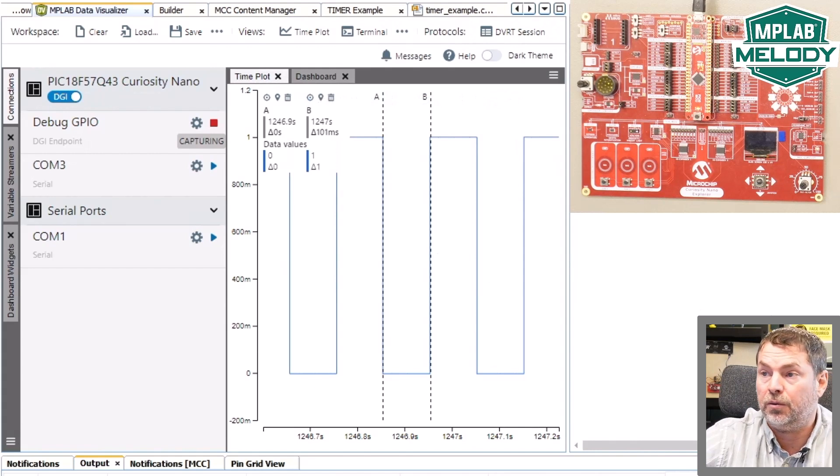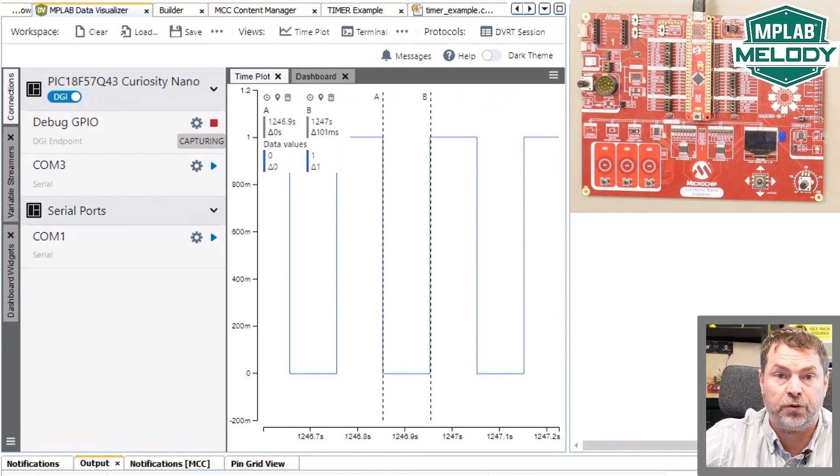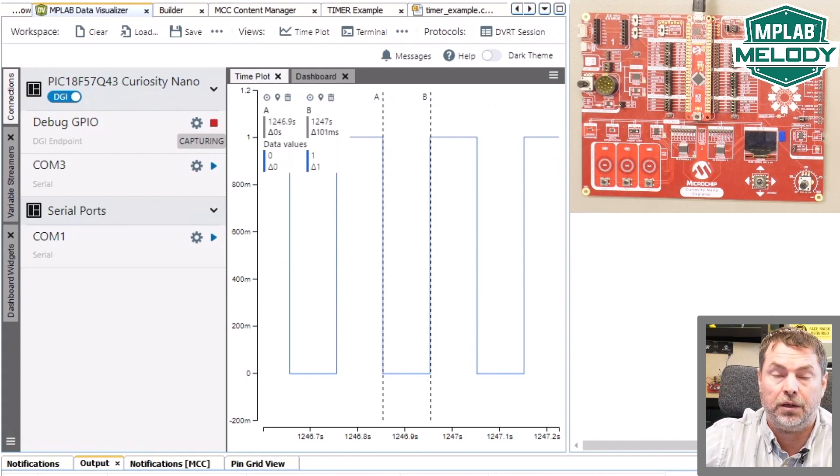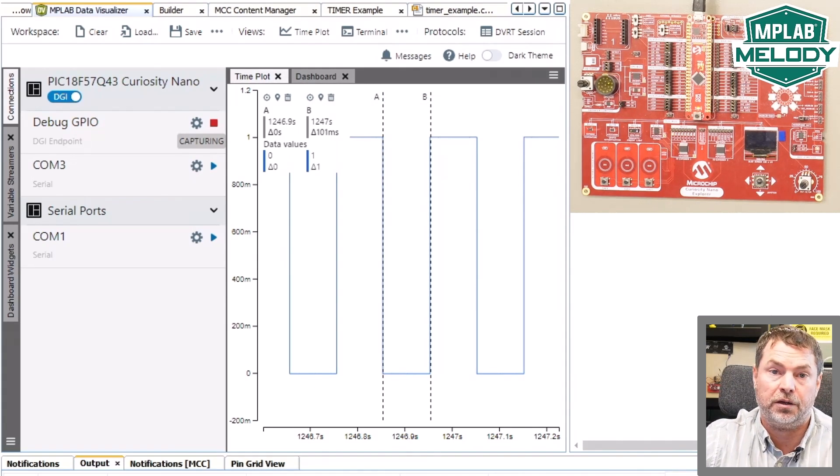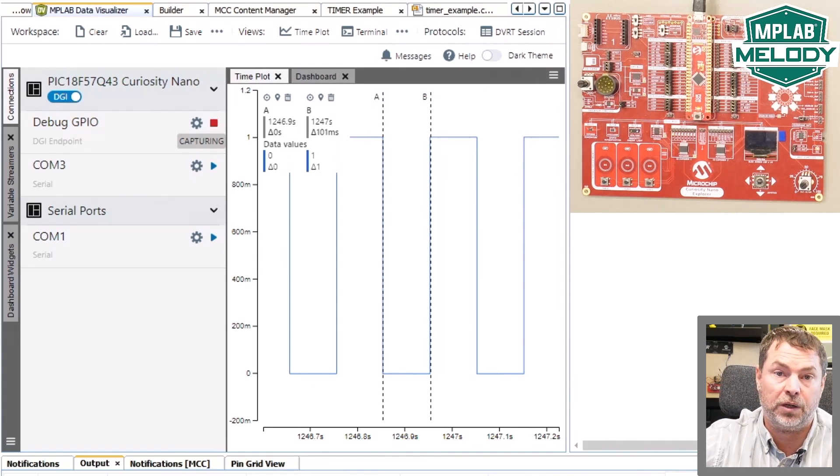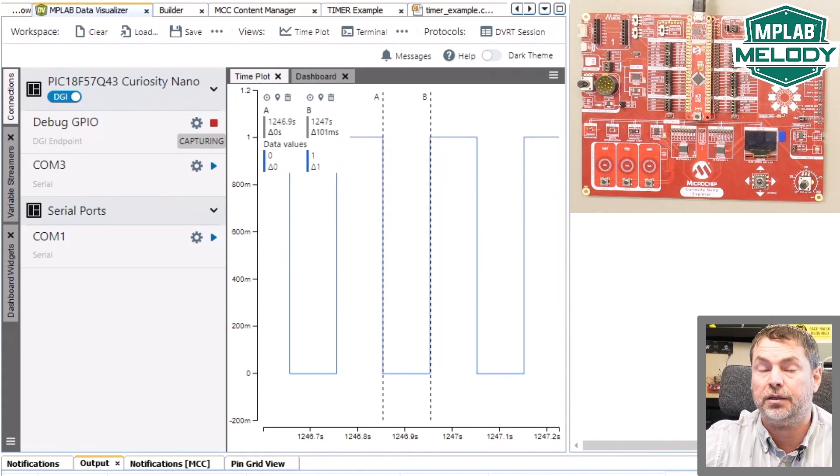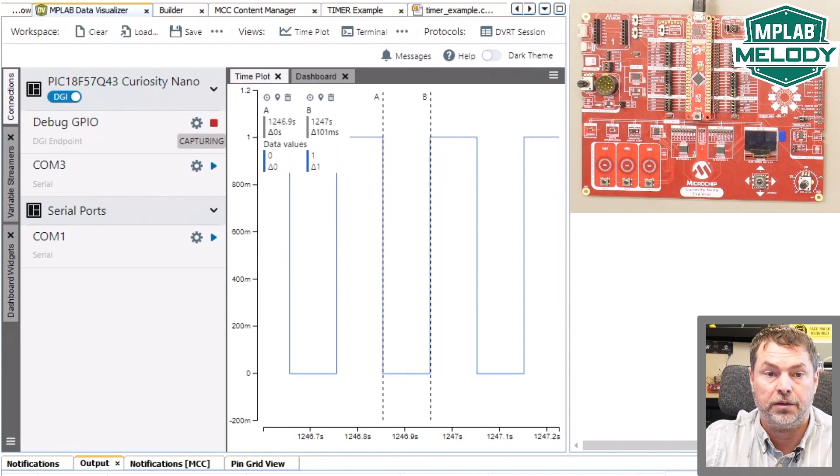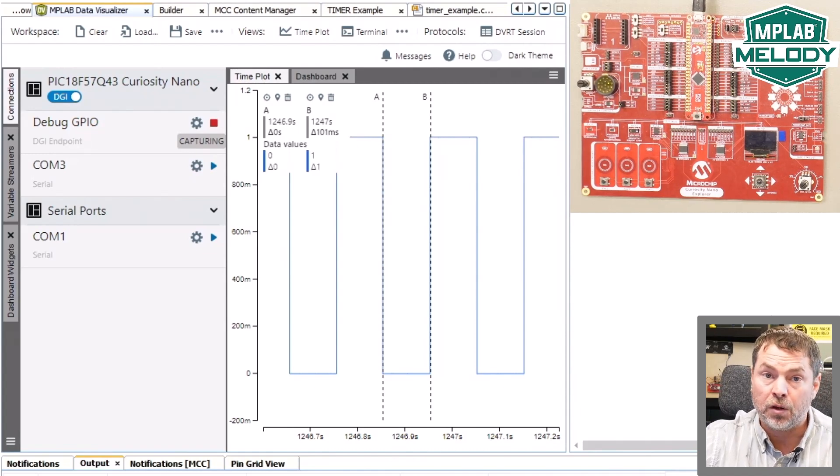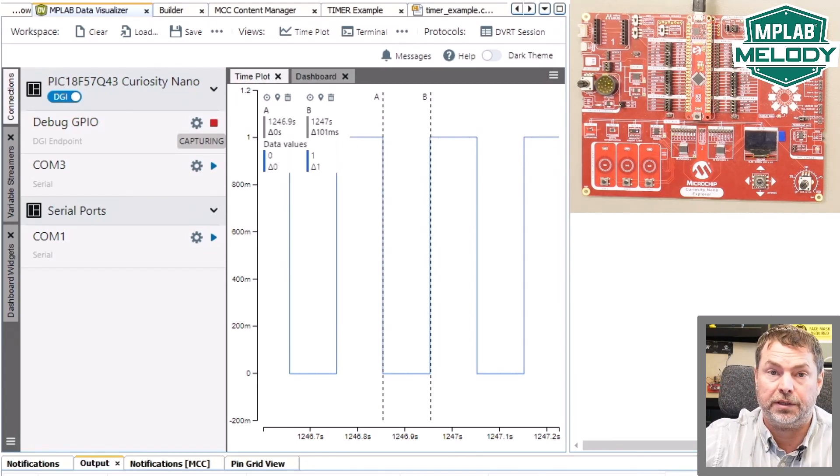In the next short video, we will pick up from where we left off here, and quickly demonstrate the callbacks version of the timer.